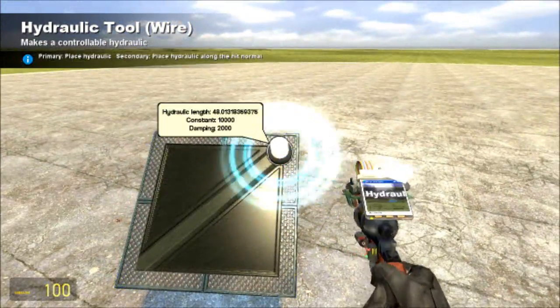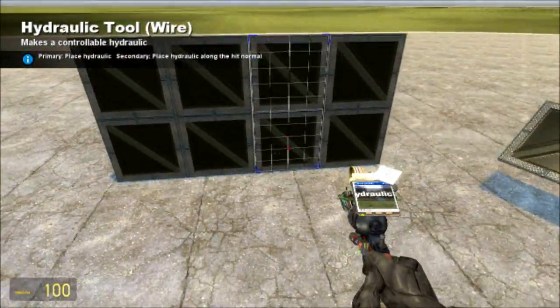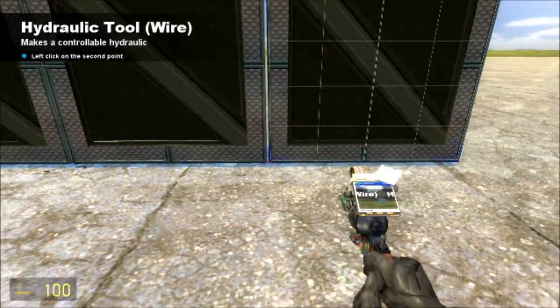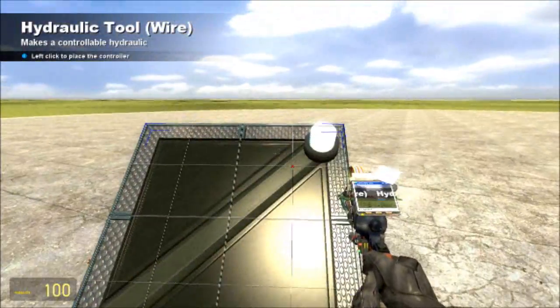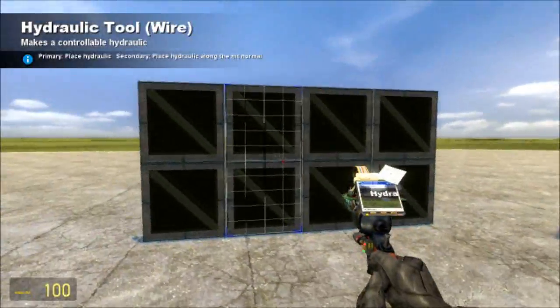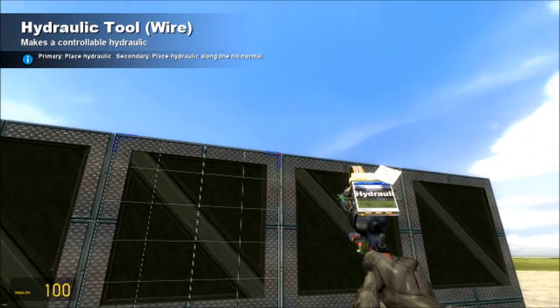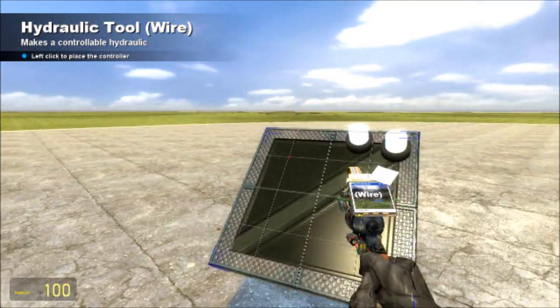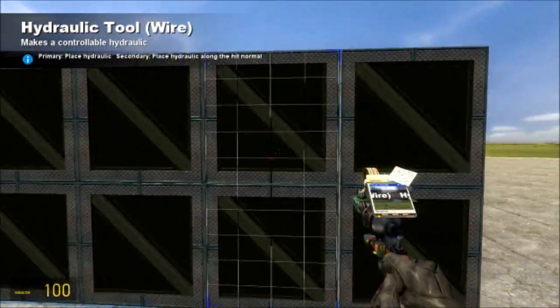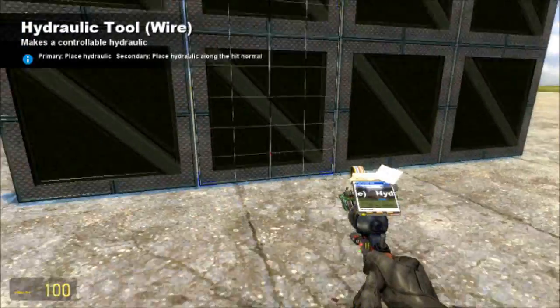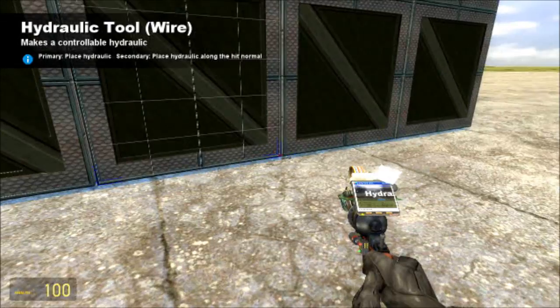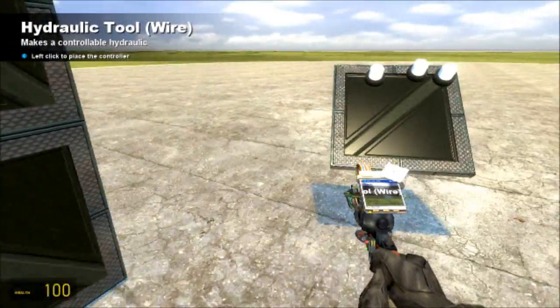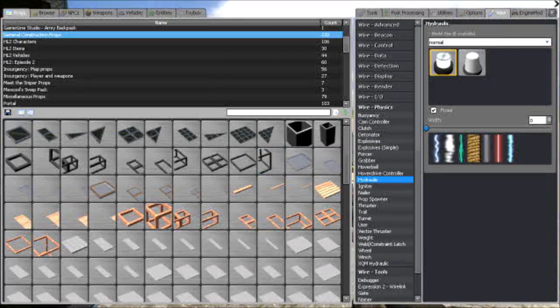Then spawn your controller, there, and do the same thing over here. It has to be on these two corners though, or else it'll glitch out pretty bad. And on the bottom.